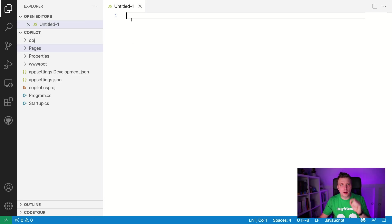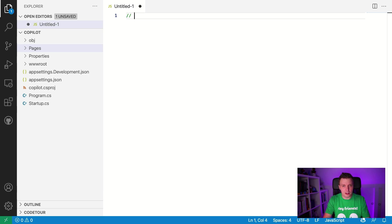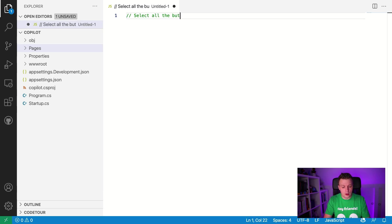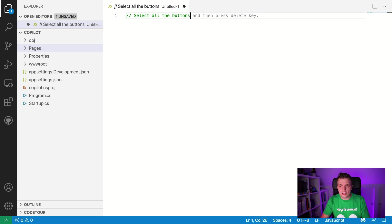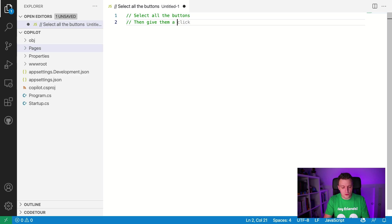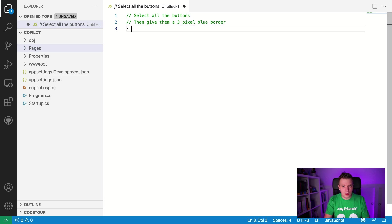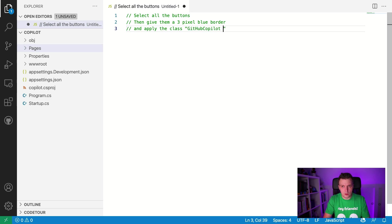So let's start with a little bit of JavaScript first, because that's what it's good at, right? And I tried this out, of course, to prepare a little demo, but this is really cool. So if I just start with comments here and I say, select all the buttons, and you can see it already even gives me suggestions for like the comments here and then press delete key like the, no, and then give them a three pixel blue border and apply the class to it.